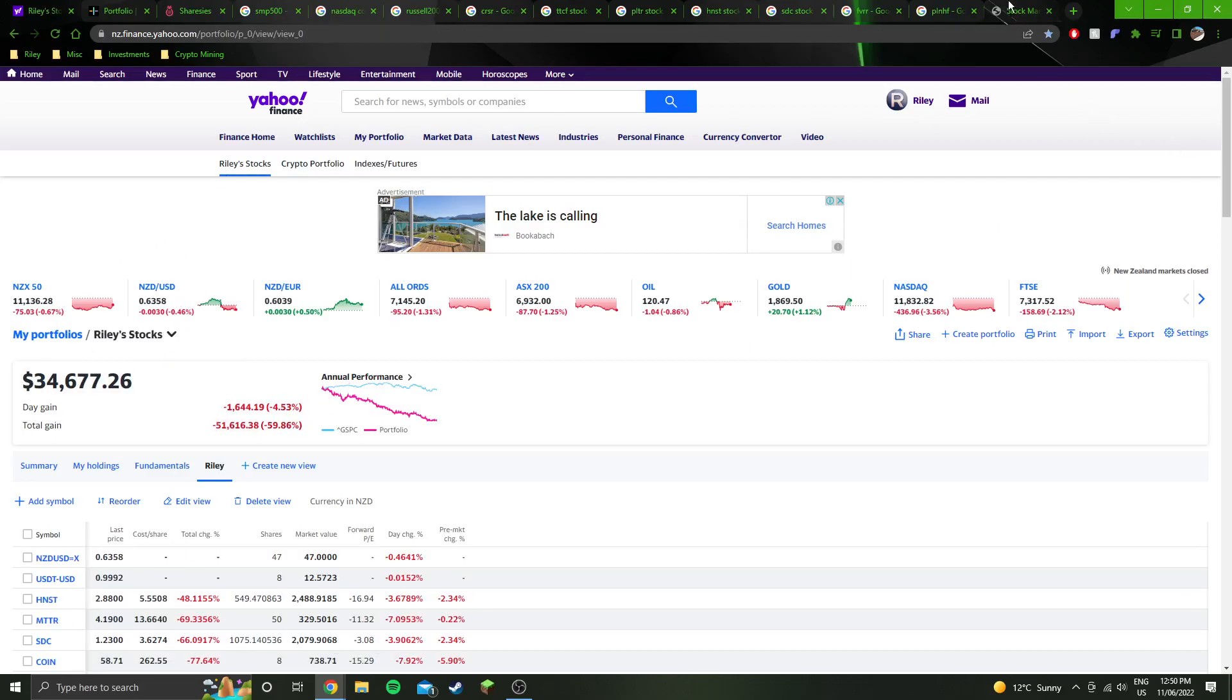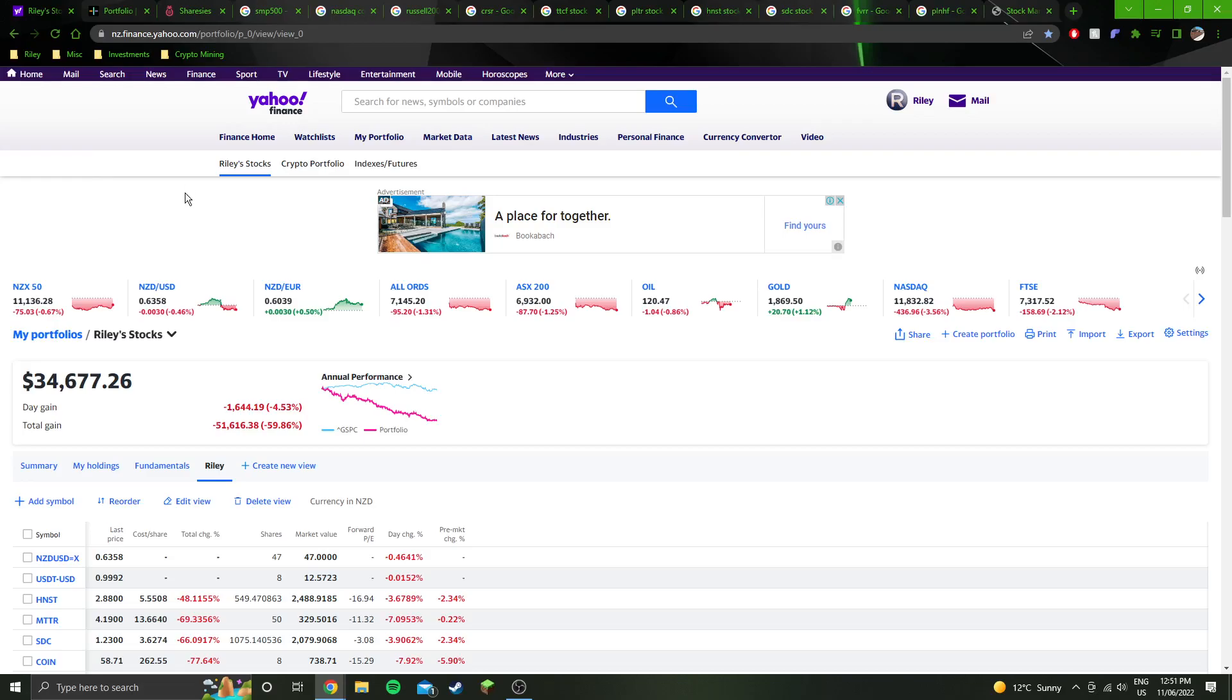And that's pretty much all I have for this video. Nothing really hugely interesting. Obviously, the economy is not doing great in the US, which is where all my stocks are. New Zealand economy seems to be doing alright, to be honest. Lots of people out and about every time I go out, lots of traffic, people going places, people spending lots of money, lots of people getting pay rises.